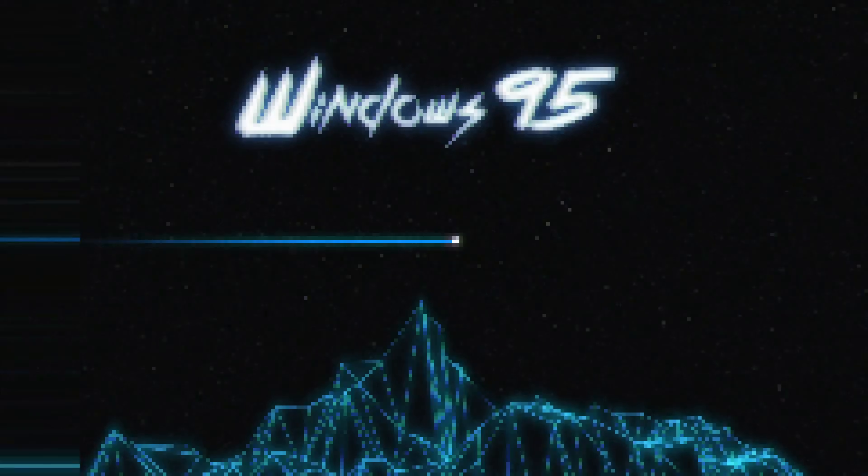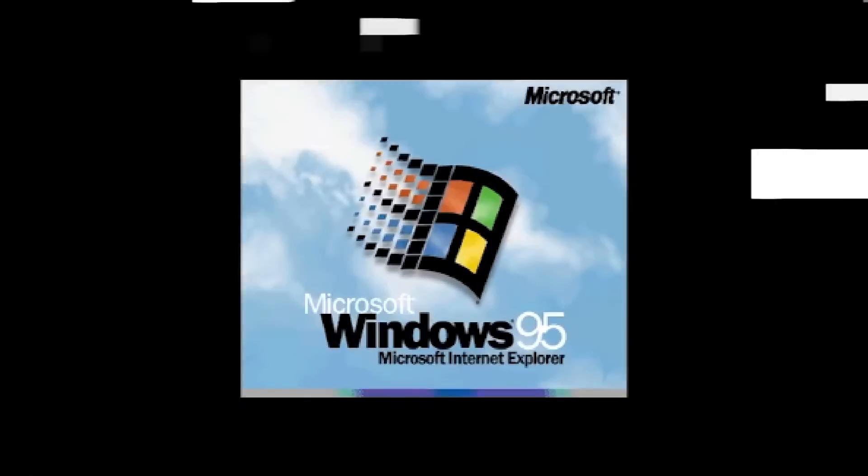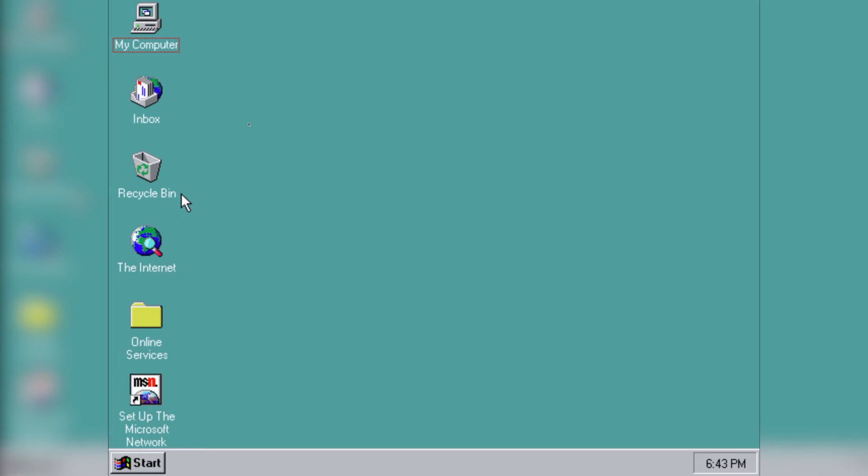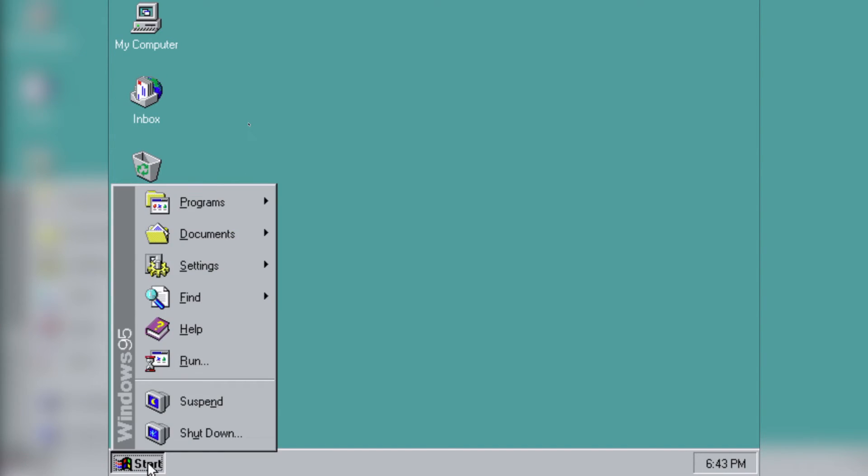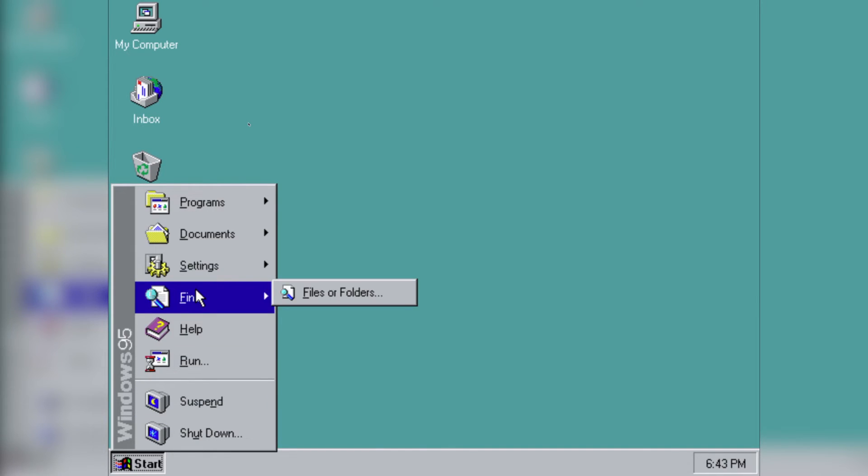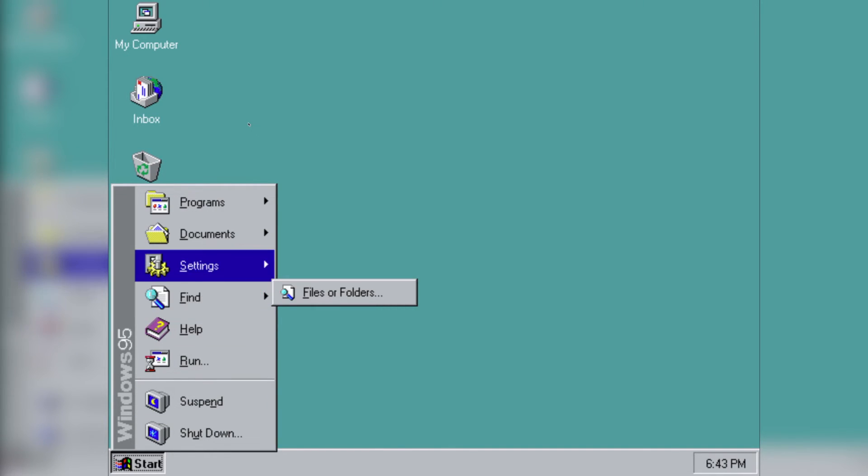With Microsoft's popularity hitting a high note, the most anticipated version was made public August 24, 1995. Windows 95 introduced a brand new graphical interface and debuted the start button.